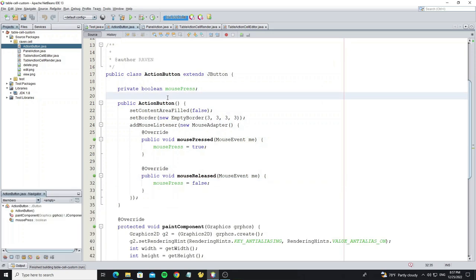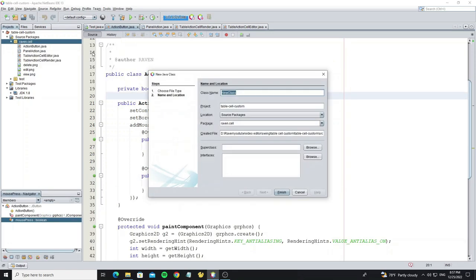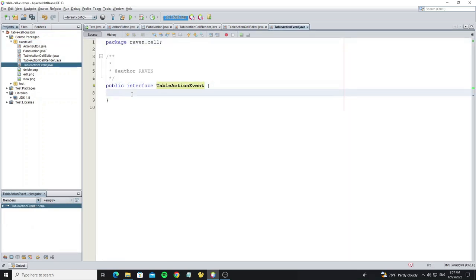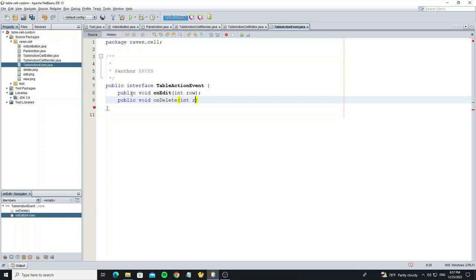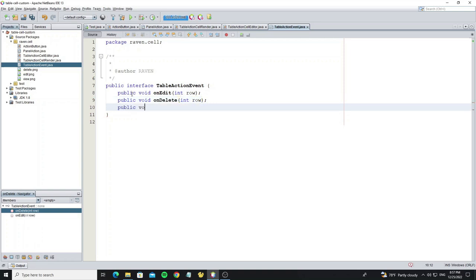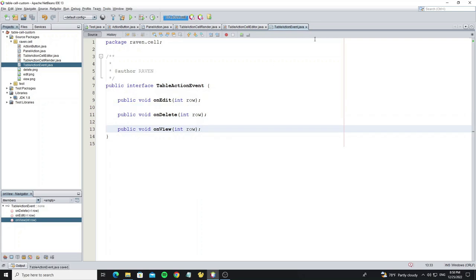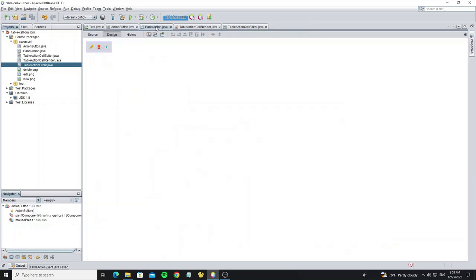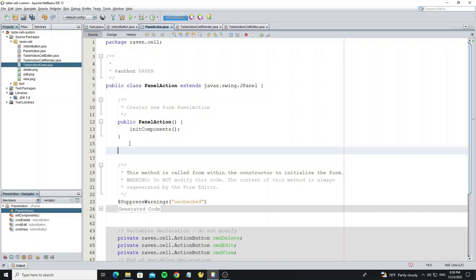And then we're going to create mouse event for this panel action. Create new interface table action event and create three abstract methods. Then go to panel action class and create method for initialize button action.